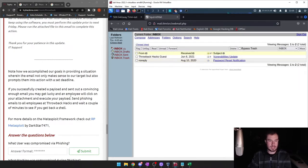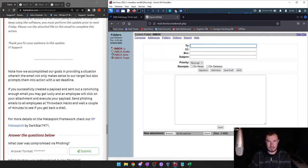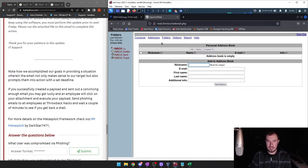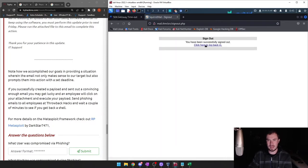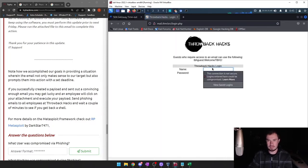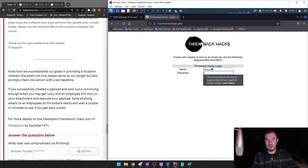Let's send out our phishing email. We're going to go to addresses to get all our people, then compose. Our address book is empty as Murphy F — it'd be more convincing from an actual user, but guest had everybody in the email address book. So we'll log back in as guest. In a real-world situation, if you had compromised people's emails you'd definitely want to use their accounts.